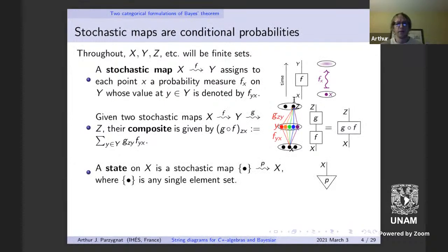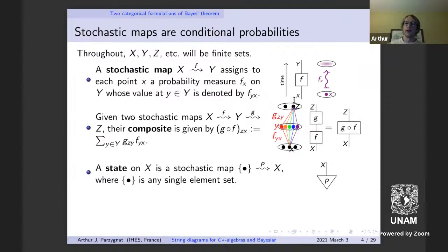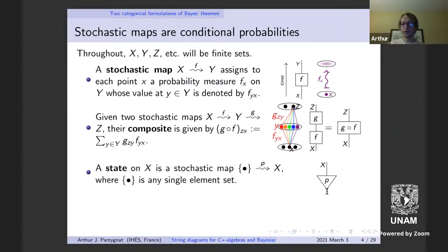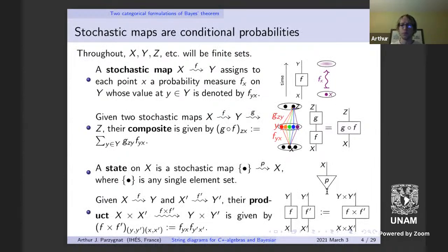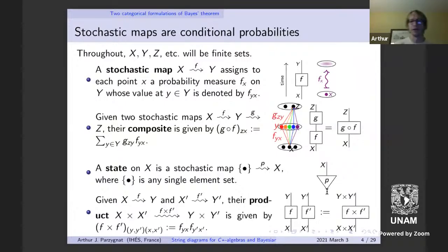Another important mathematical object is a special stochastic map where the input domain is a single element set — that corresponds to a probability measure on the codomain. I'll denote that with a triangle. The monoidal unit is an empty line. We can take two stochastic maps and define their product such that it's the product on corresponding probabilities, giving an in-parallel composition.